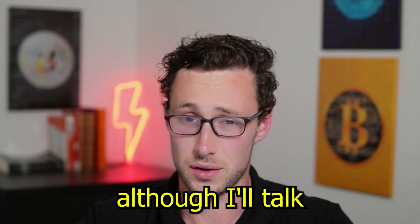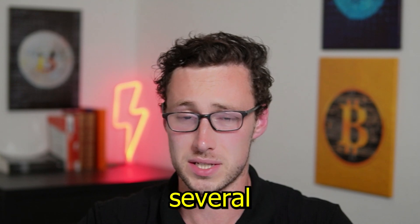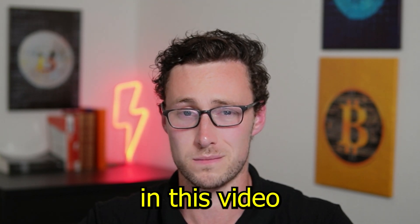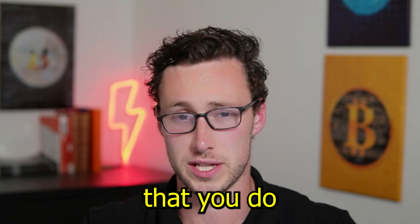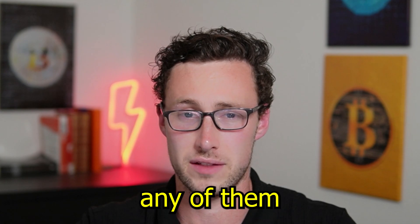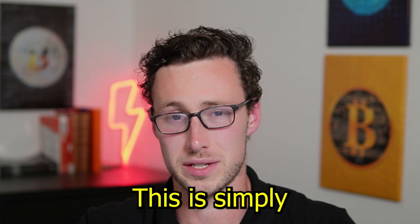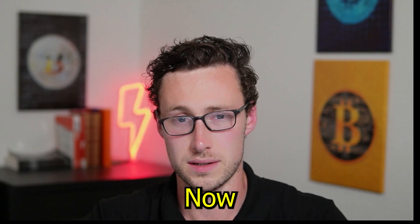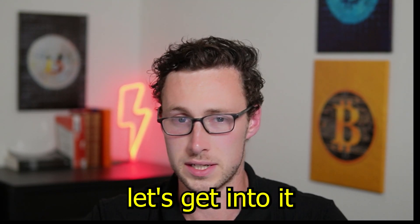Welcome back to DynamoDeFi. Although I'll talk about several cryptocurrencies in this video, it's not a suggestion that you do or do not buy any of them. This is simply for educational purposes. Now, let's get into it.